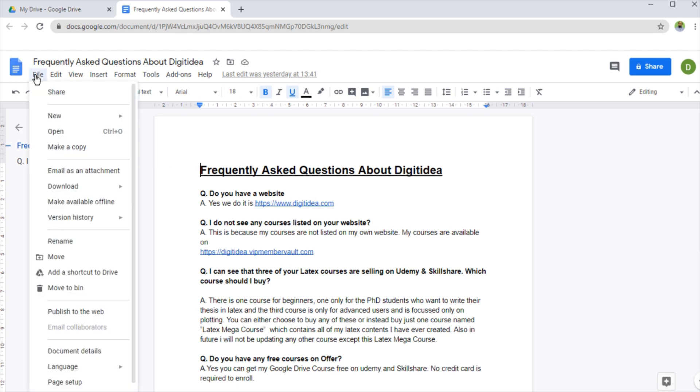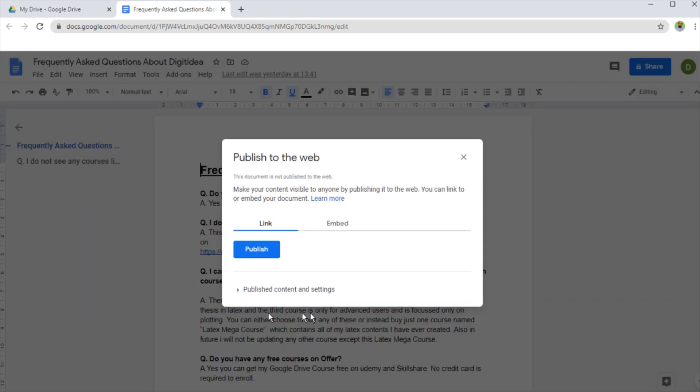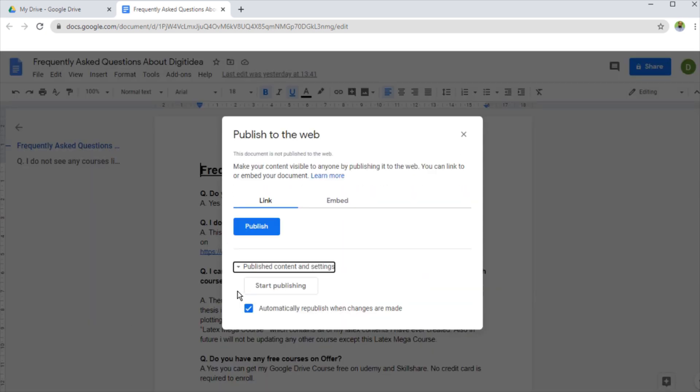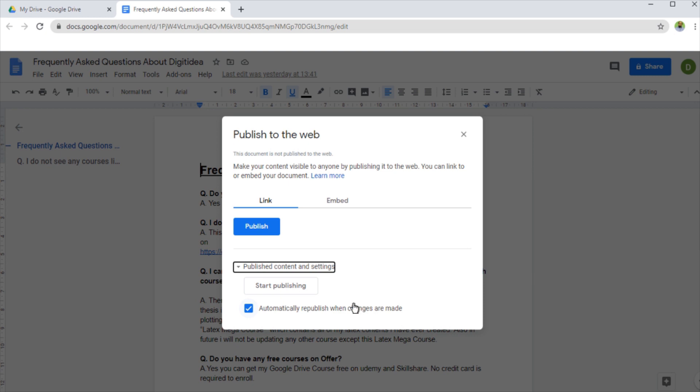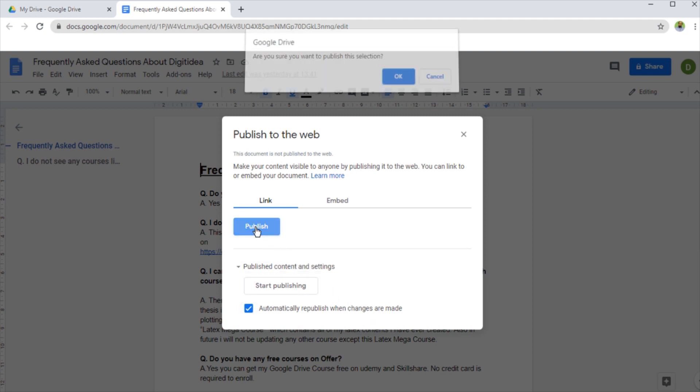You click on file and then publish to the web. If I click on that, and then if I click on this little arrow, there is one more thing you must check: automatically republish when changes are made. And this is one of the fantastic features that if you change this document in Google document, Google will update the changes. And now you simply want to click publish.